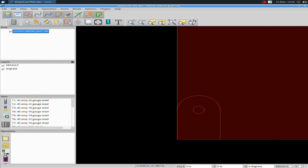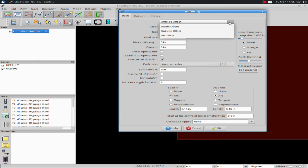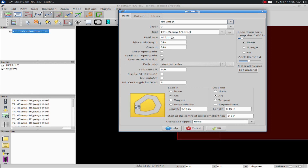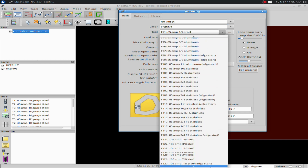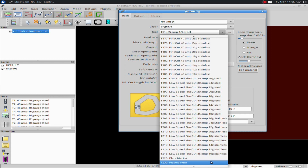We need to set up an operation to do the engraving first, and then create an operation to do the perimeter cut. Go down to create a new jet cutting operation, or go under Operation up here. First, pick what the offset is. Normally you leave this on outside offset — cutting on the outside of exterior lines and inside of interior lines. For the engraving, we want no offset, because we want to engrave right on top of that line. Next, select the Engrave layer. Then select your tool — go all the way to the bottom and select Plate Marker.